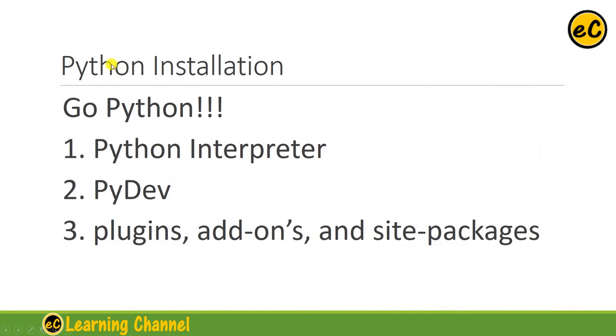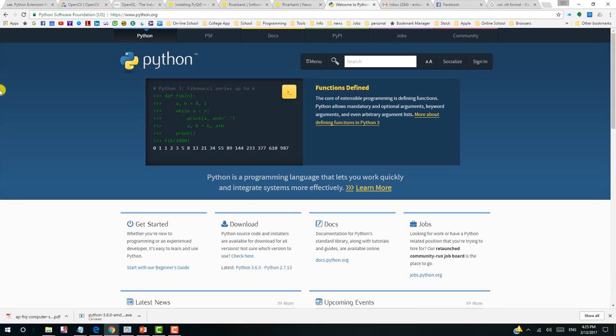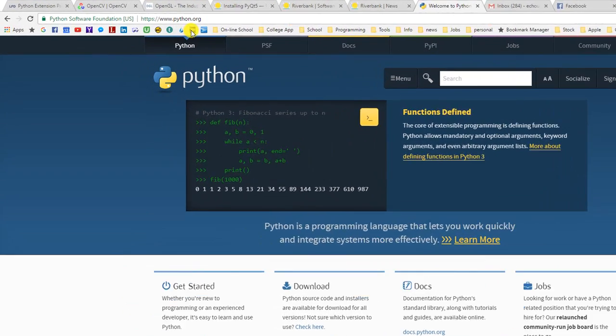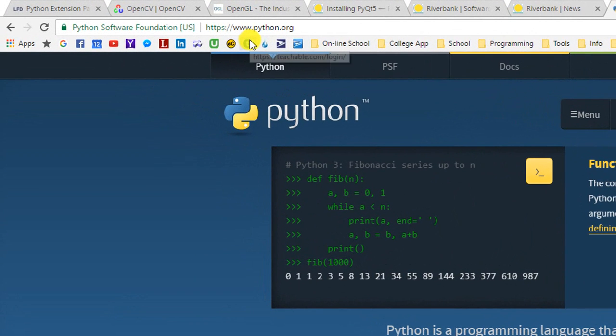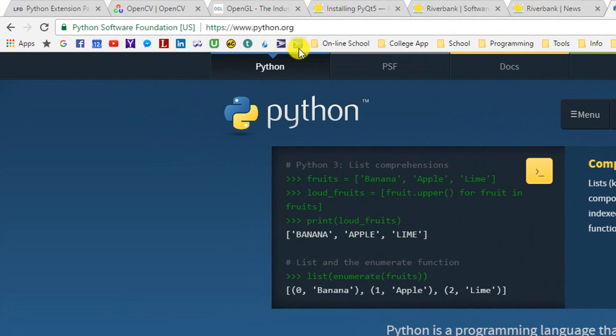Now, let's install Python. We will install Python interpreter, pydev on Eclipse, and some other site packages. First, you need to come to this official website, python.org.